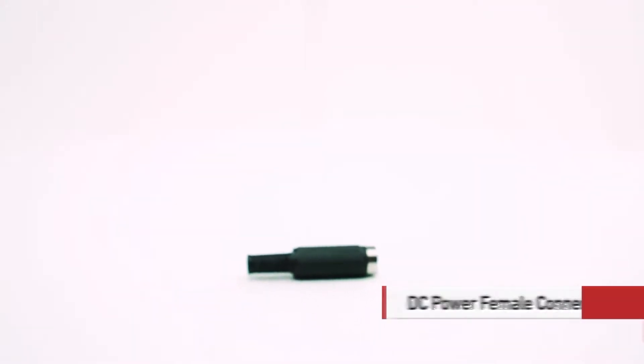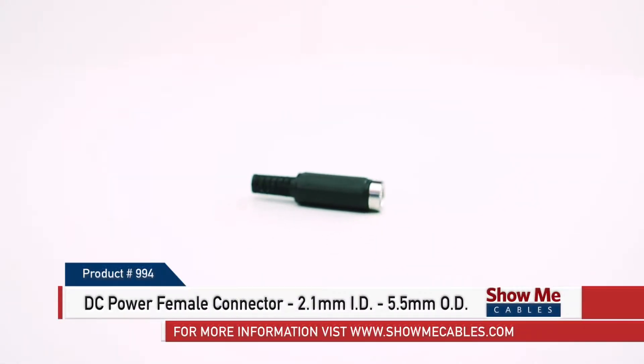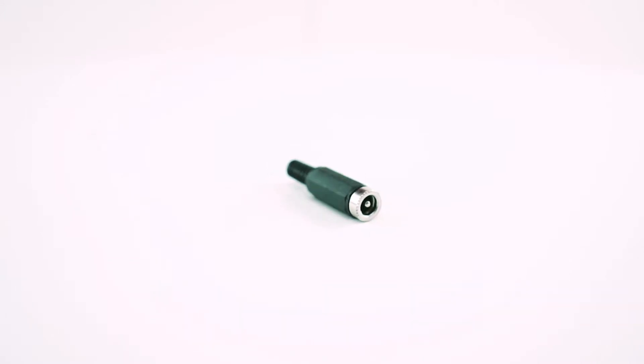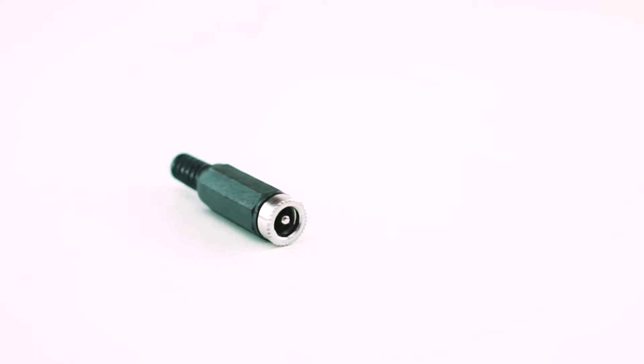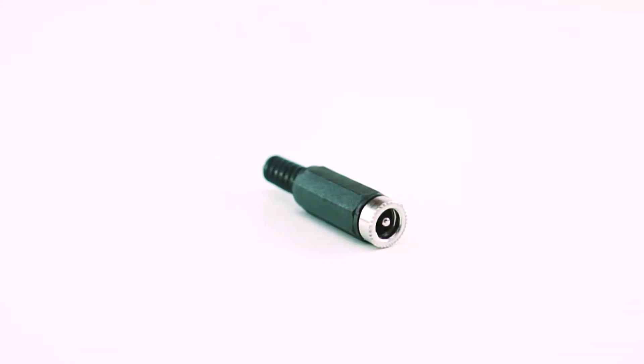This is the DC Power Female Solder Connector 2.15 mm ID and 5.5 mm OD. While many connectors carry power in addition to data, some connectors are used specifically to provide power connections to devices.